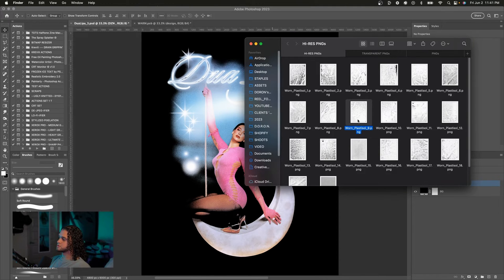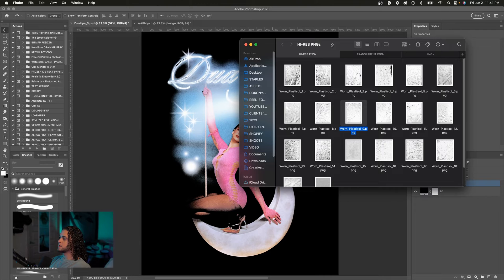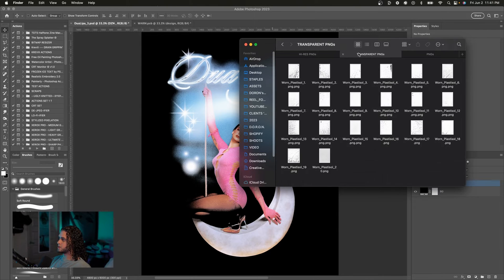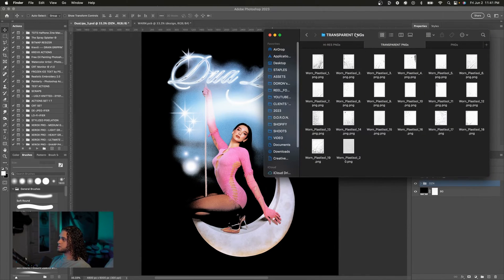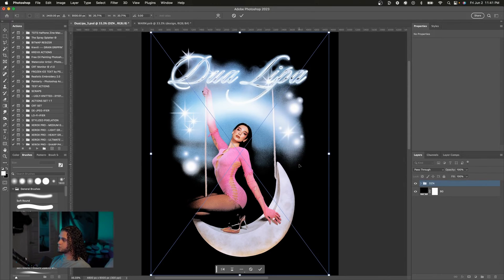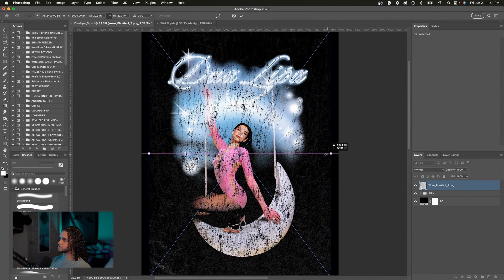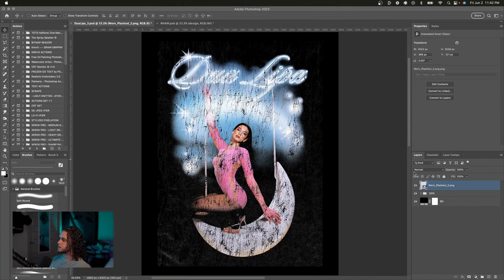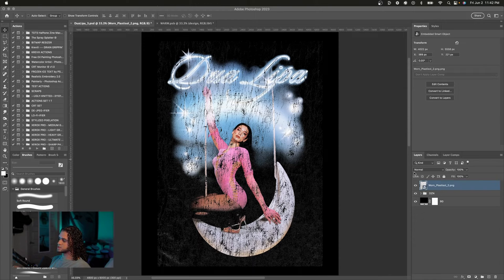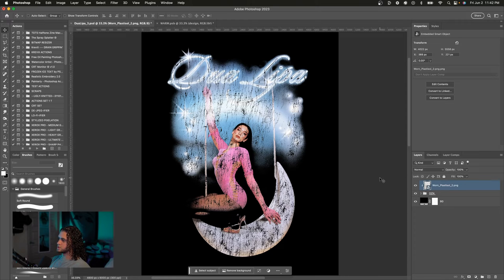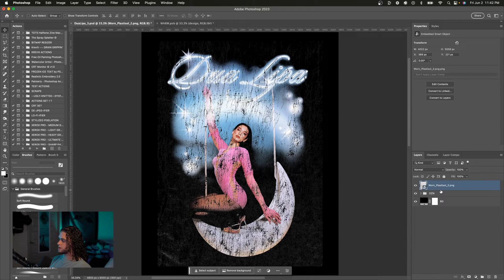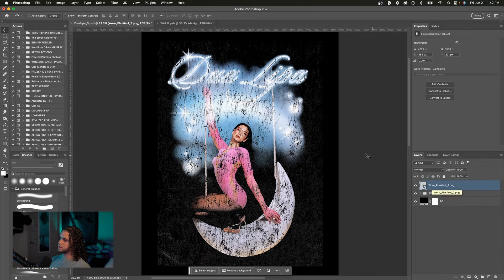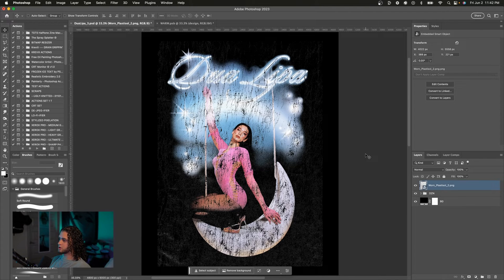So as an alternative to blend modes, we can also use layer blending effects, and that is why I included these transparent PNGs in the Worn Plastic Sol download. And these, when you drag them on, do not have the white background; they just have the sol texture. And if you don't care about the transparency of this or changing the background color, you can just clip this to your design layer and that's going to show the texture only on your design.